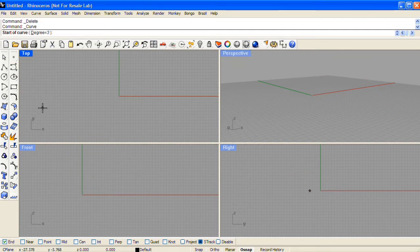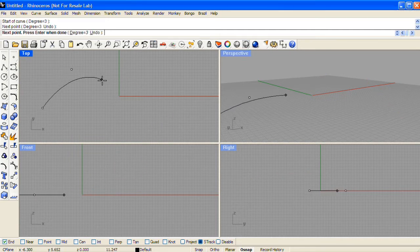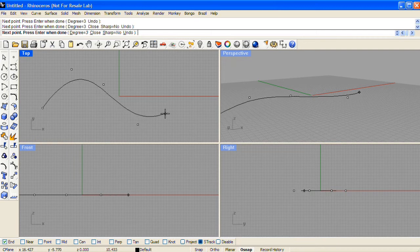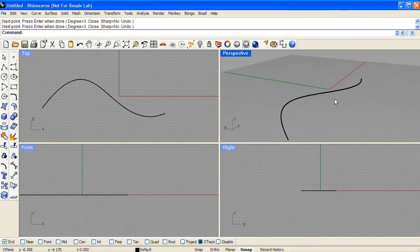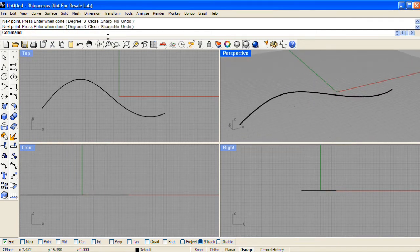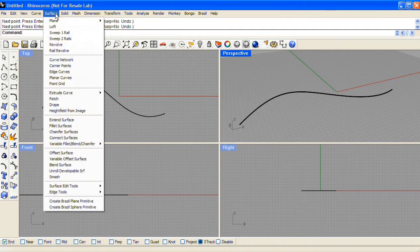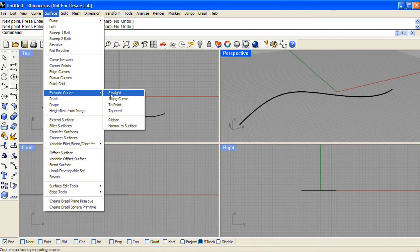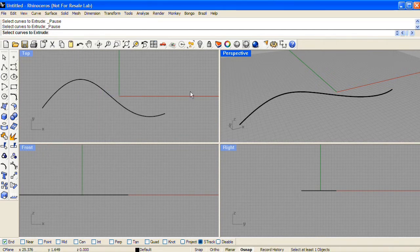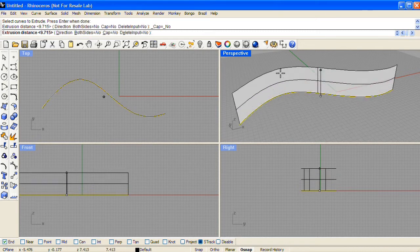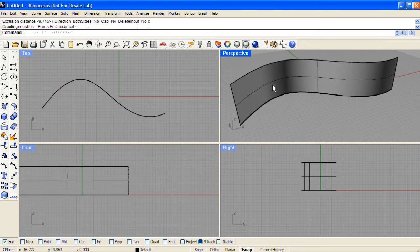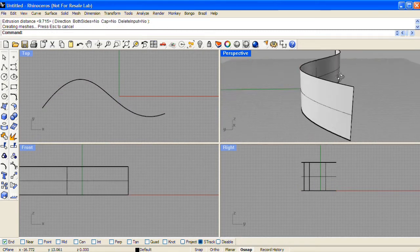You can also use curves to define a surface. From the surface drop down menu, choose extrude curve, straight. This lets us use a curve to define the shape of a surface.